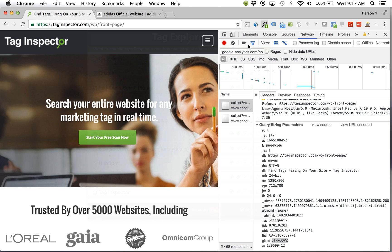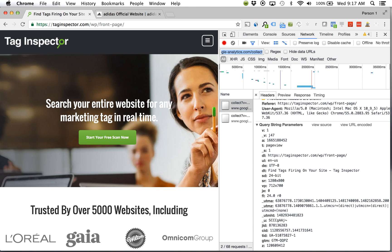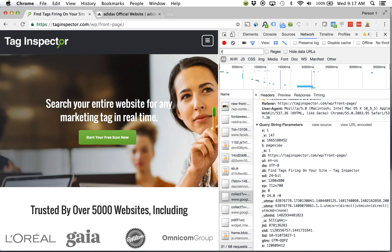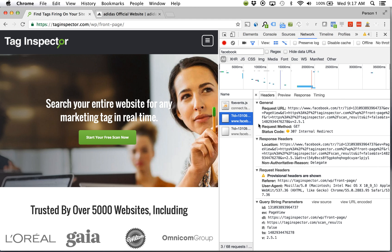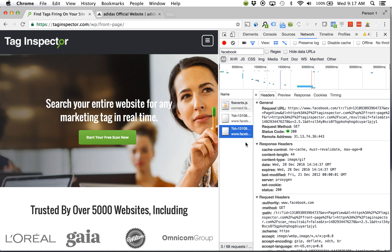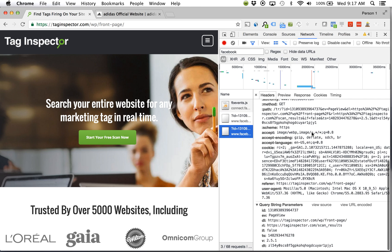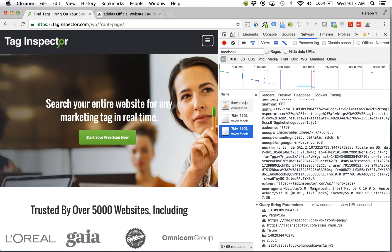I can filter now by Facebook. I can see a Facebook event was sent as well as a couple of other requests. I can see this one with the 200 so it executed as was expected. It did fire.